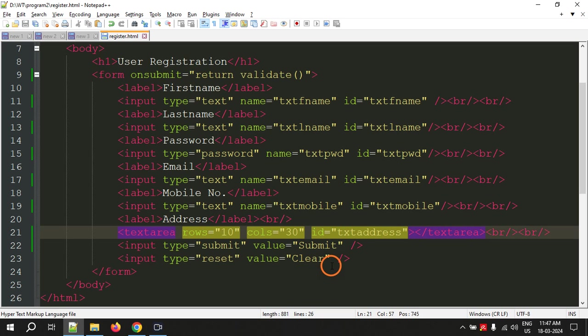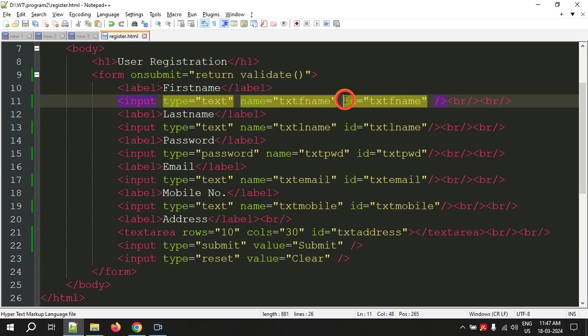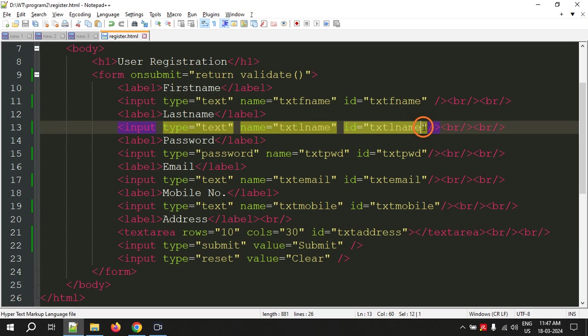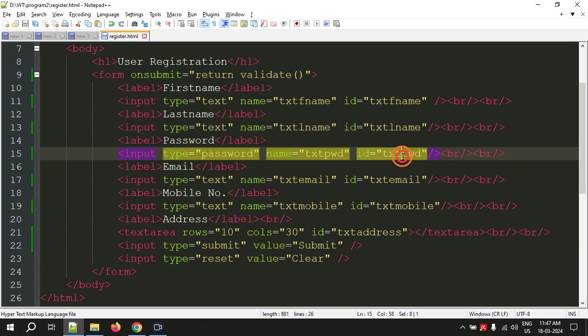What I did is I just added IDs for all input fields. Remember that ID means identifier and it should be unique for all the input elements. No two IDs should be same.